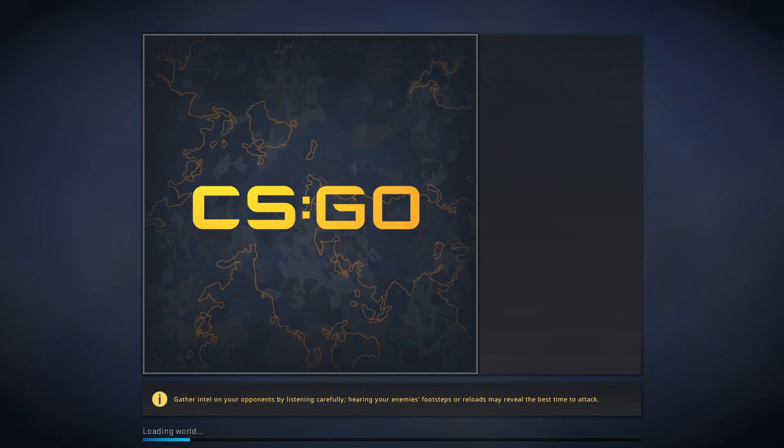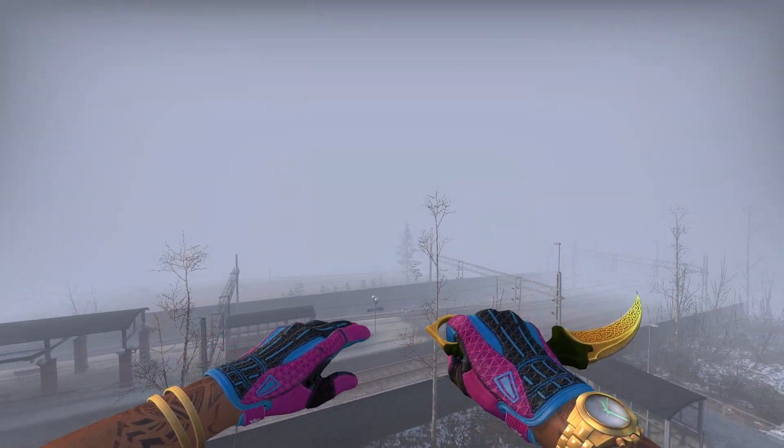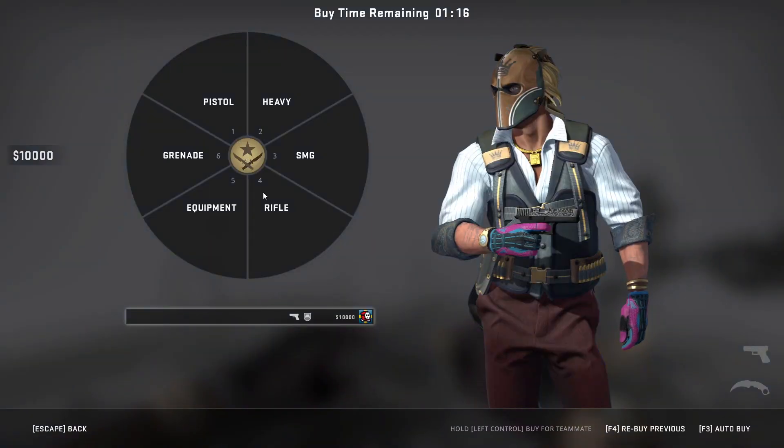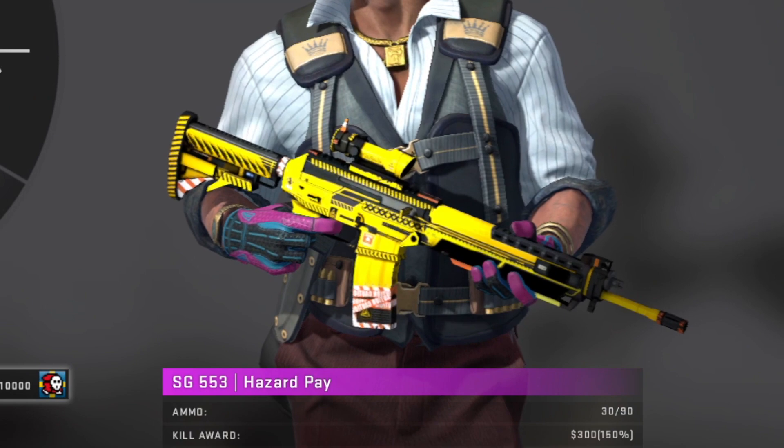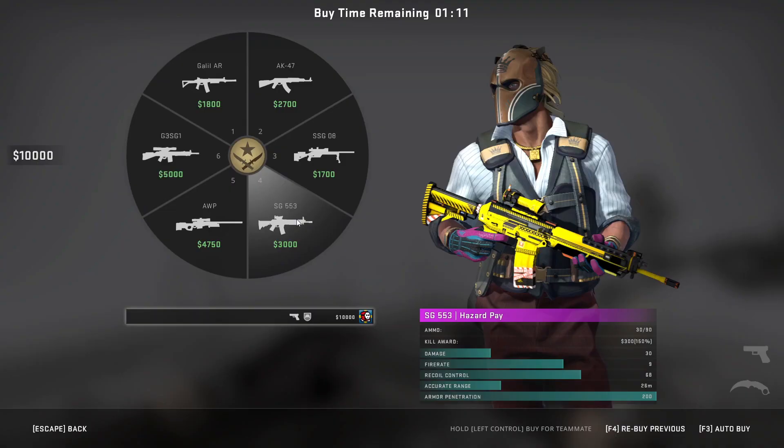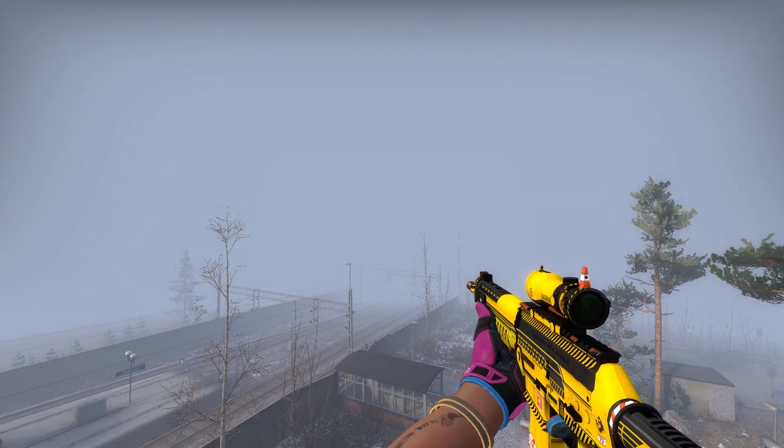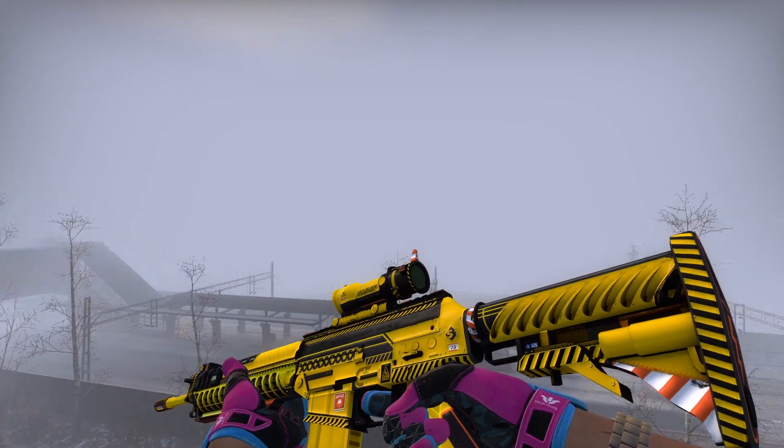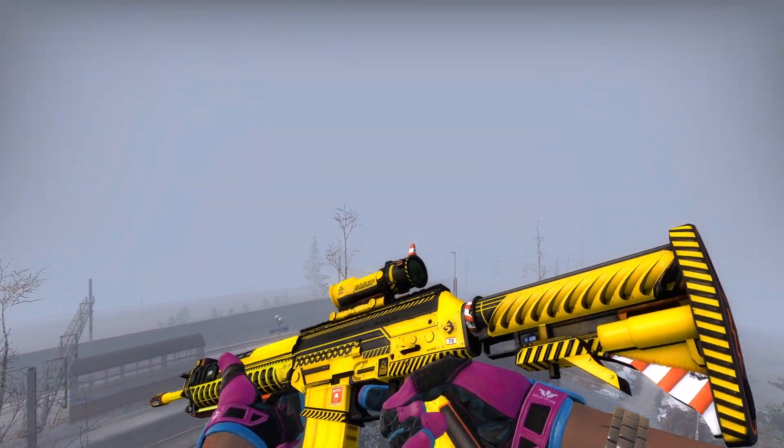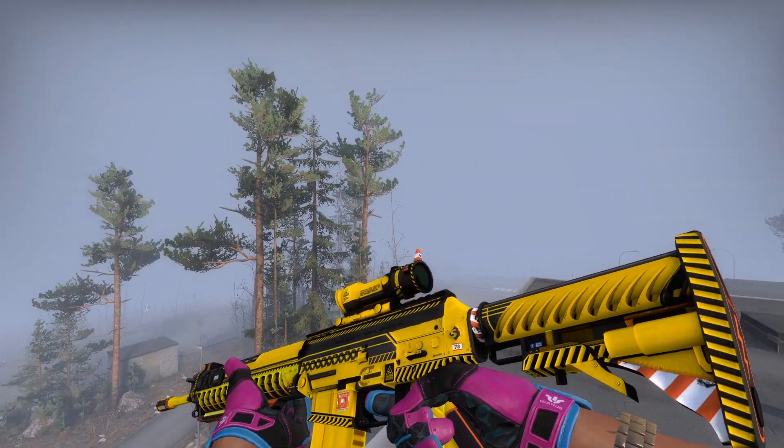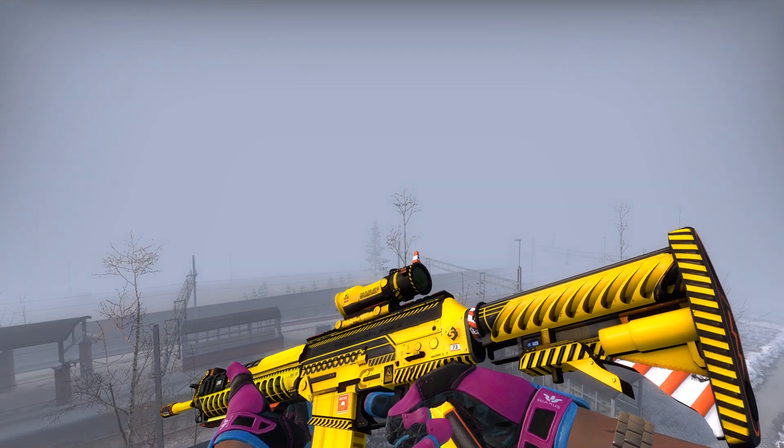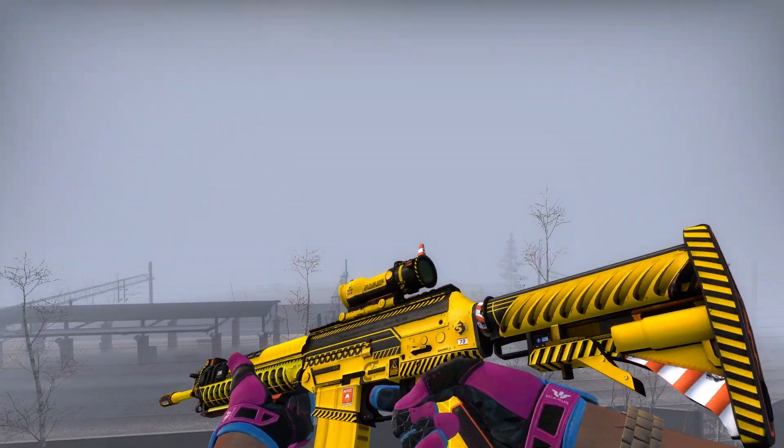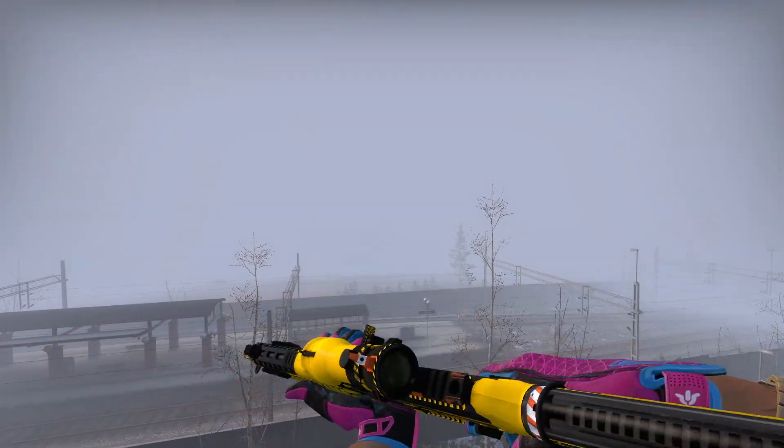This next one requires me to go in-game, and the skin that I'm going to show you guys is the SG553 Hazard Pay. Now, this one, as you can see, is a really nice skin. It's got the caution, the bright yellow color. It looks kind of like a construction site.